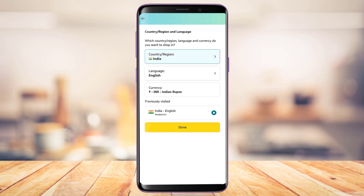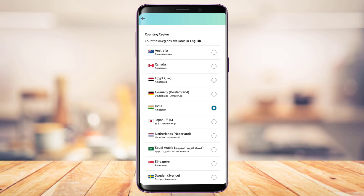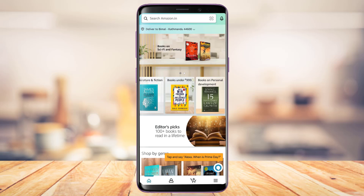That was how you can very easily change your country or region on the Amazon app. We hope this video was helpful. If it did help you, make sure to leave a like and subscribe to the channel. If you have any questions, queries, or doubts, leave them in the comment section. Thank you very much for watching, and see you soon in our next video.